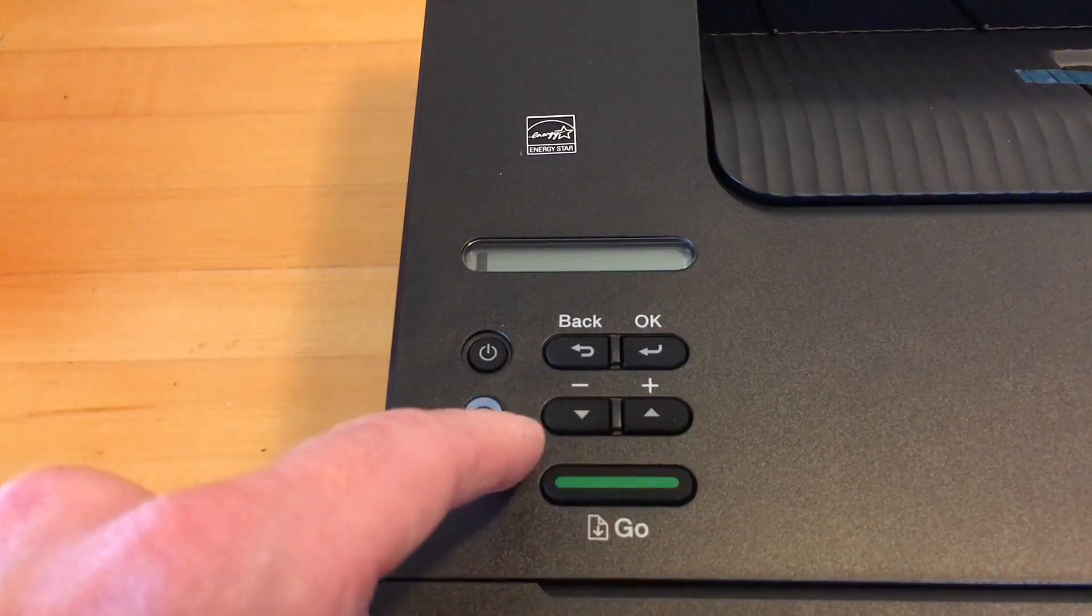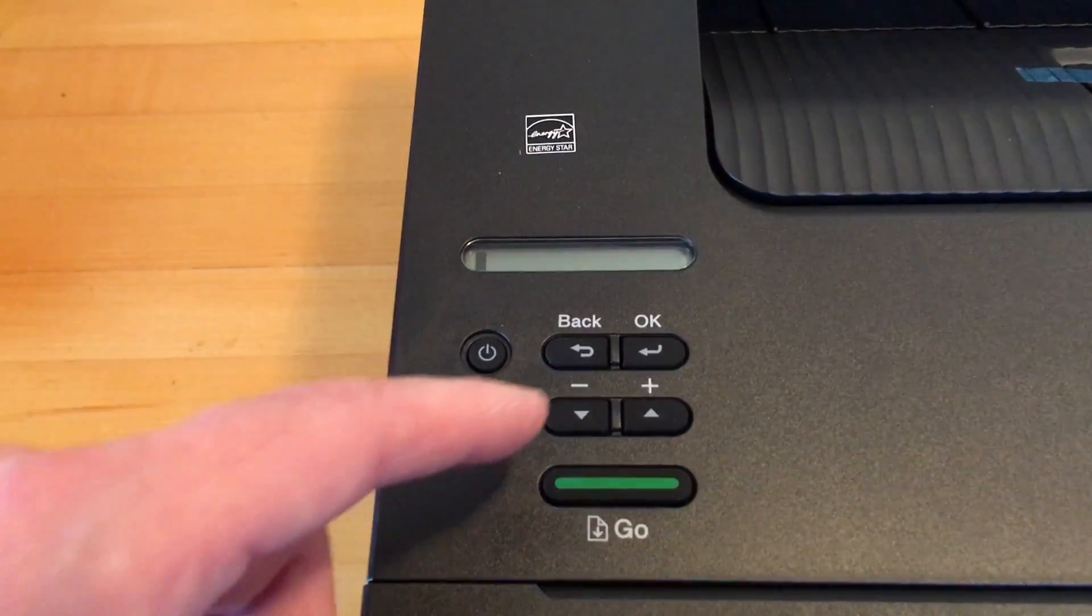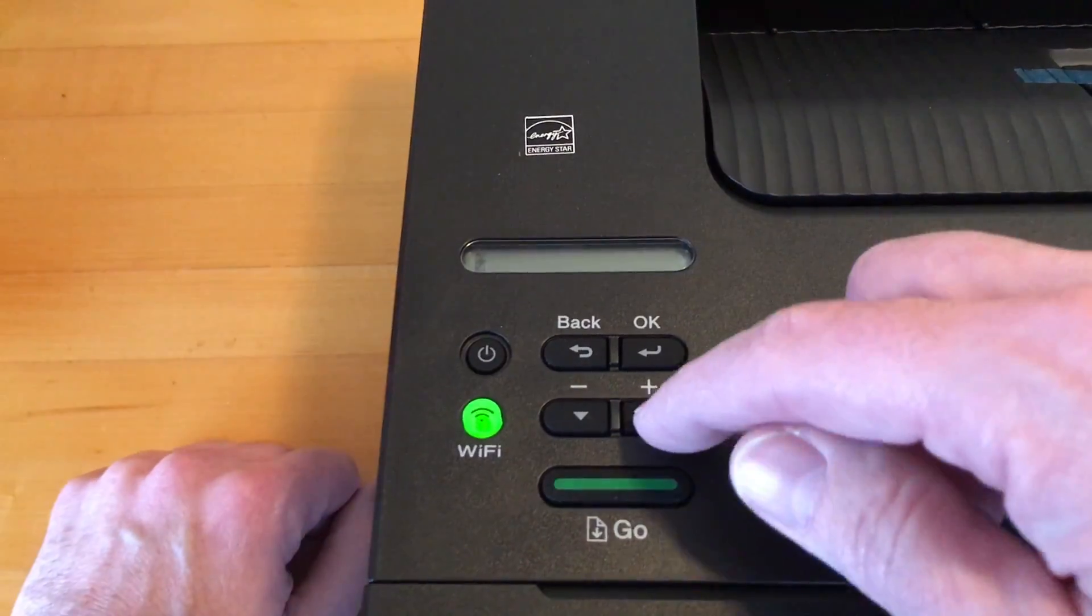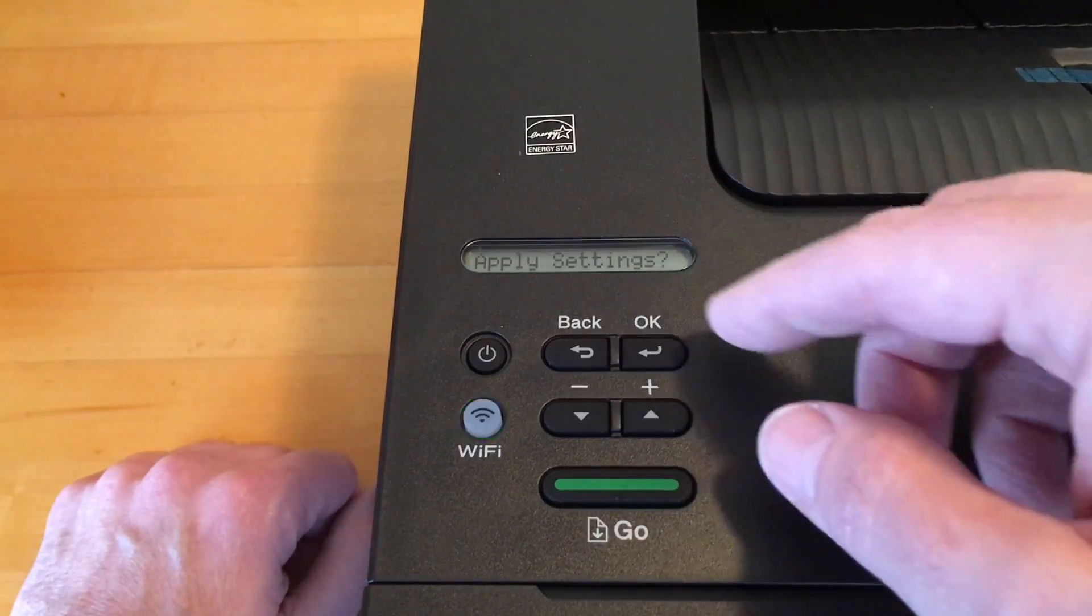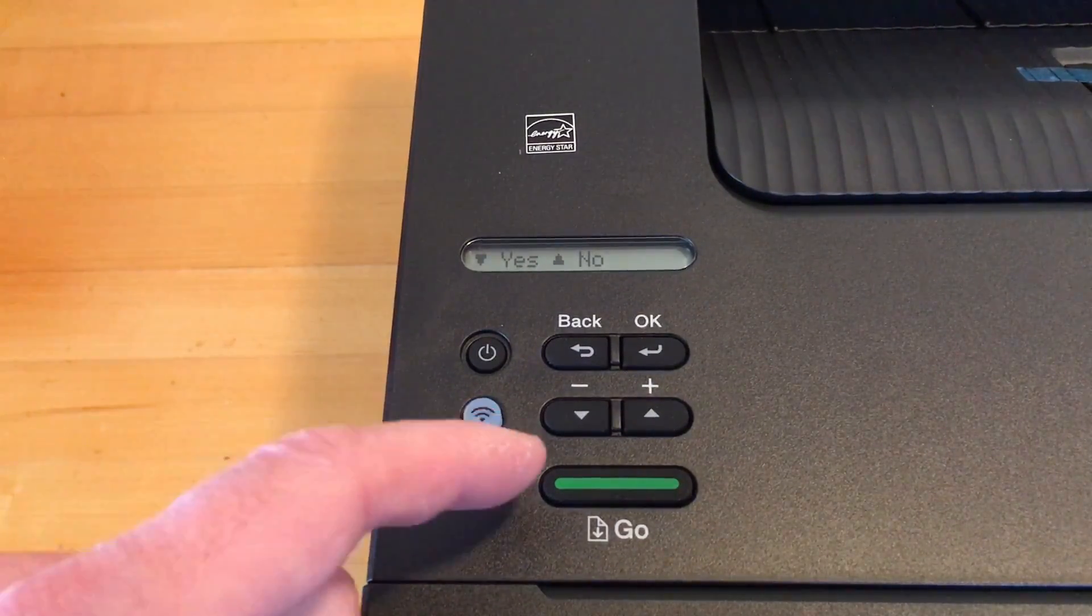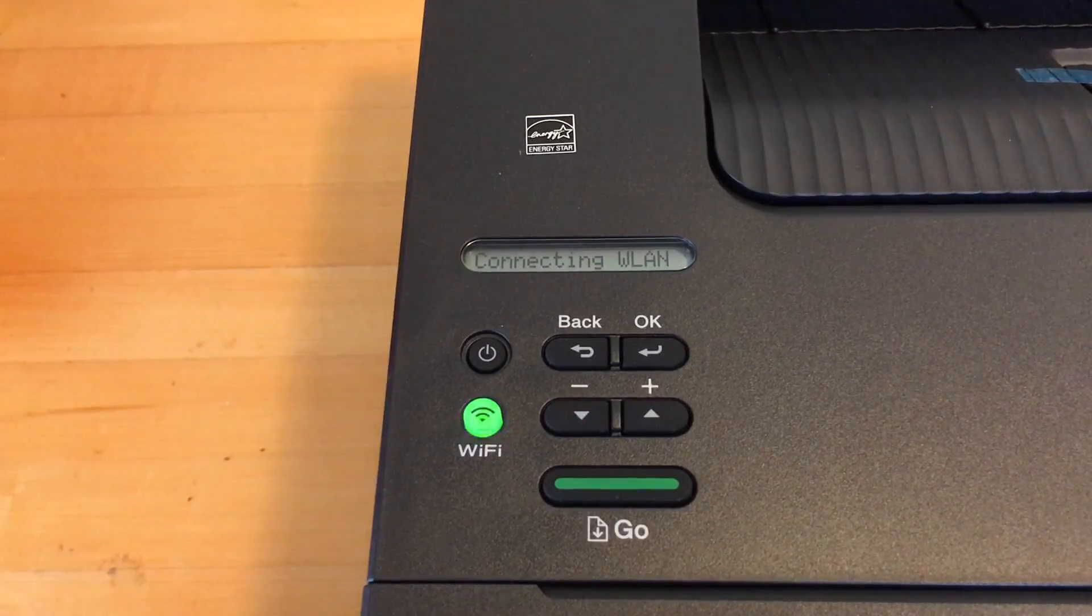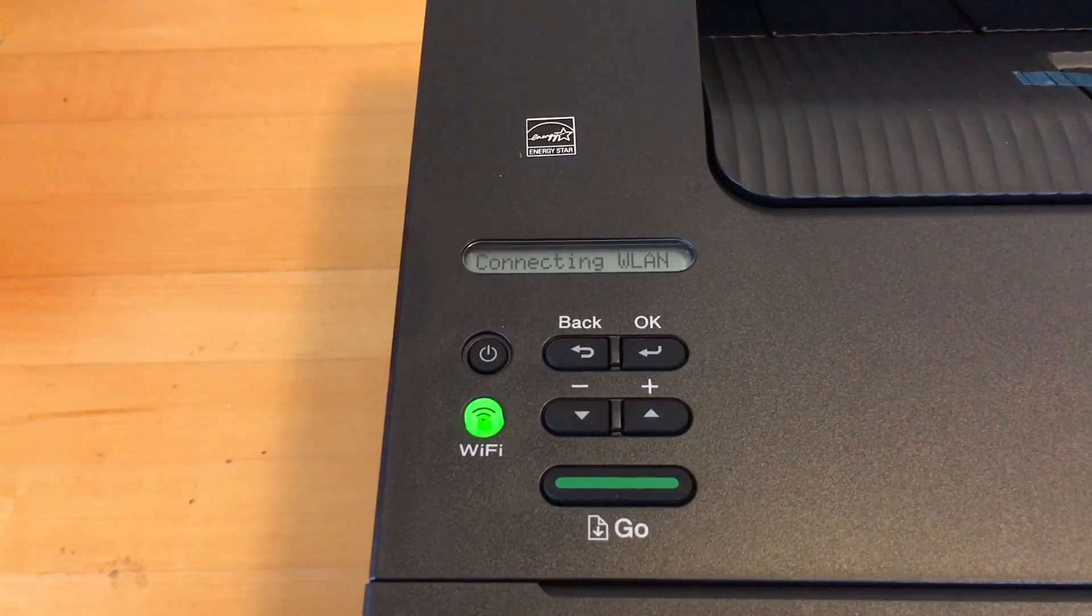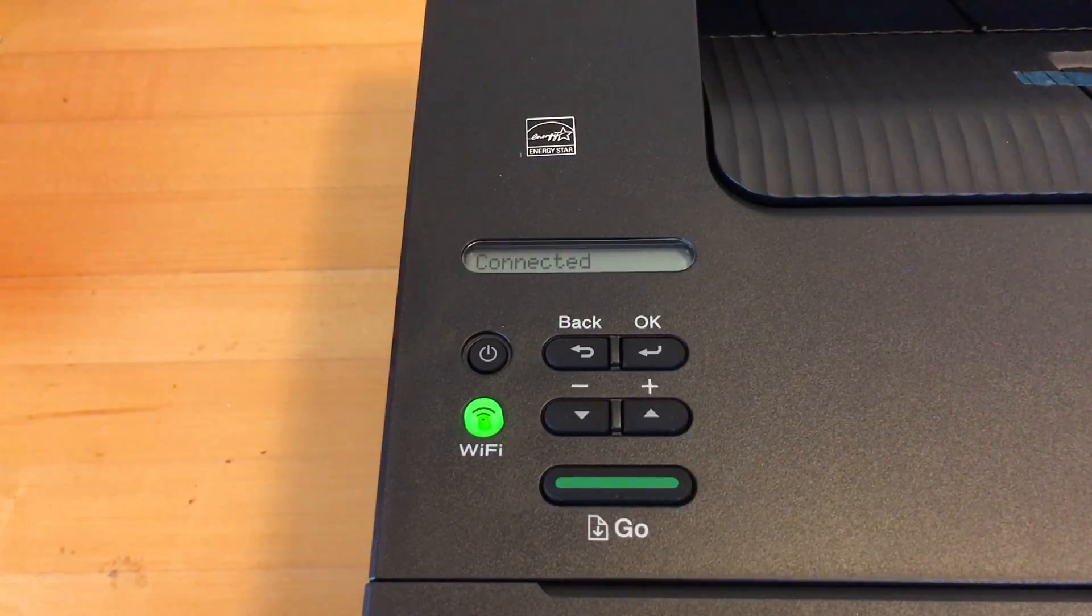And that's going to ask for the network key and you need to enter this in using the arrow key. So it's going to take a little while to do. And I'm blurring this out obviously. So I've entered it in. It's going to say apply settings. I'm going to choose yes. It says connecting to WLAN. It says connected.